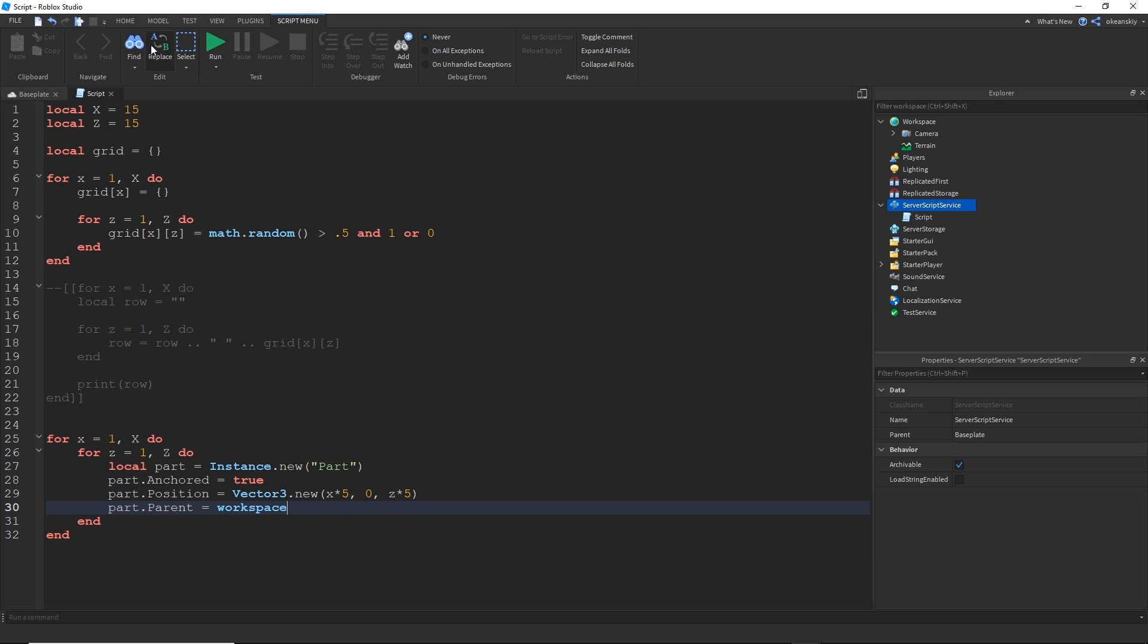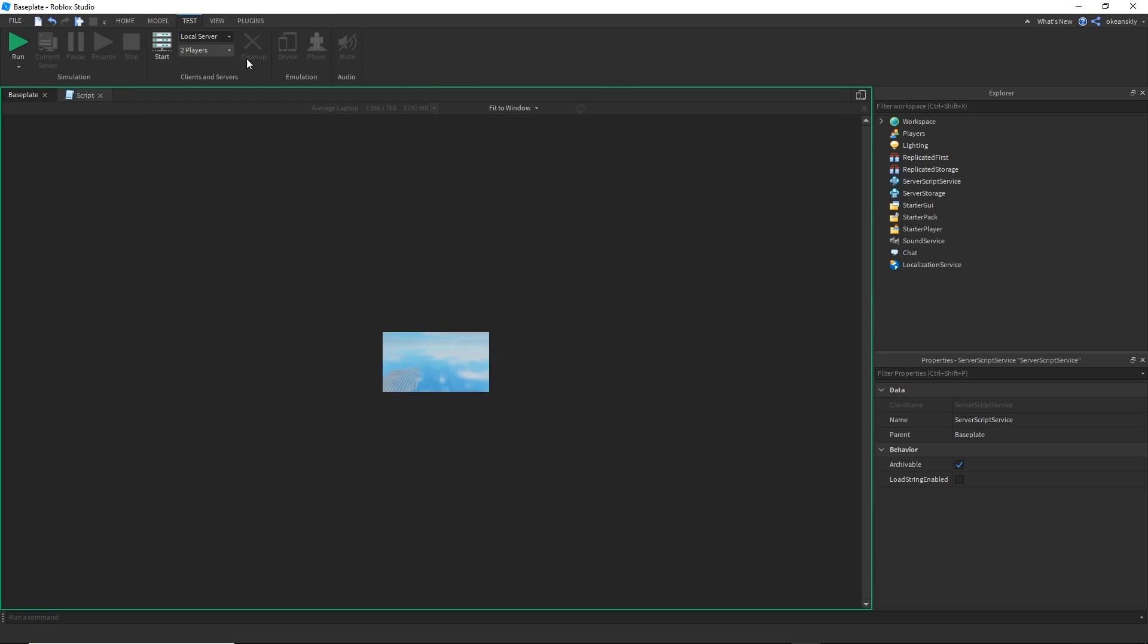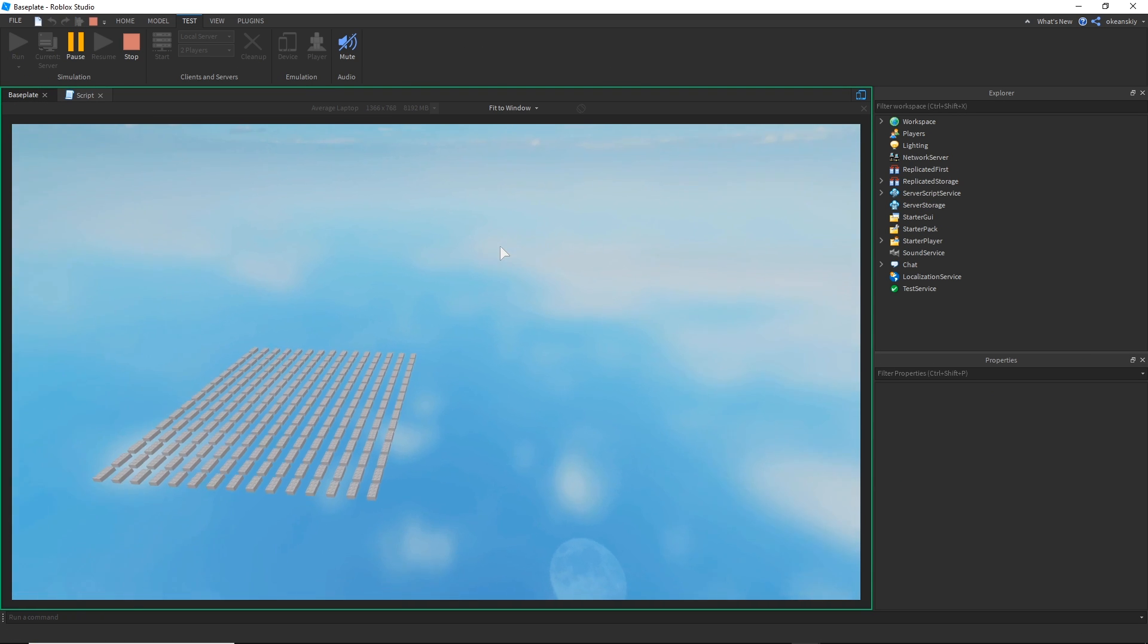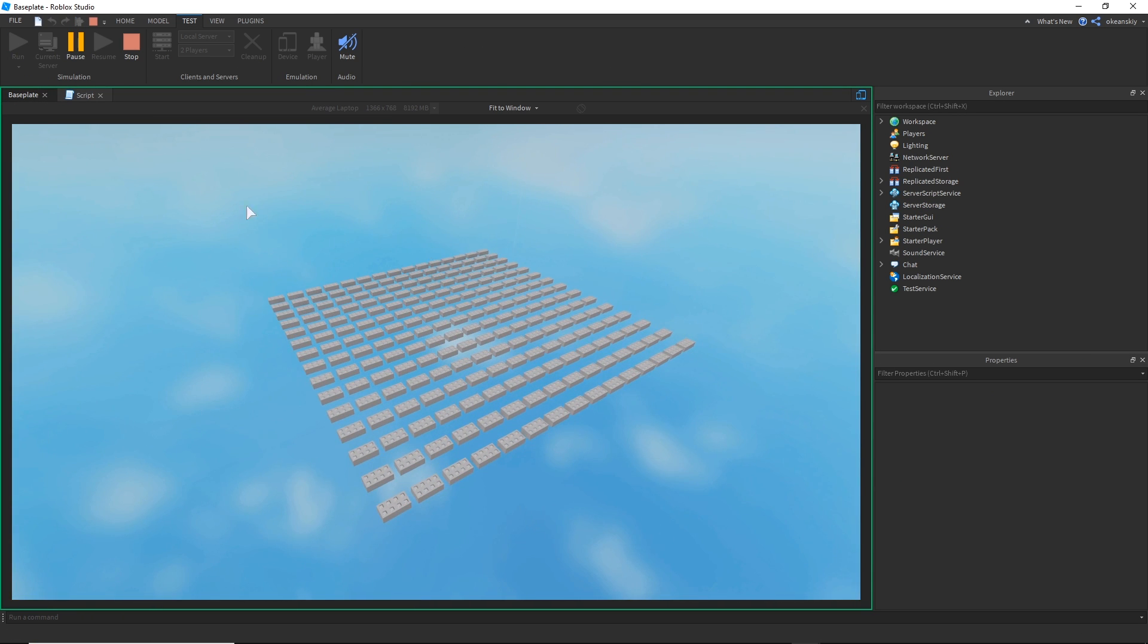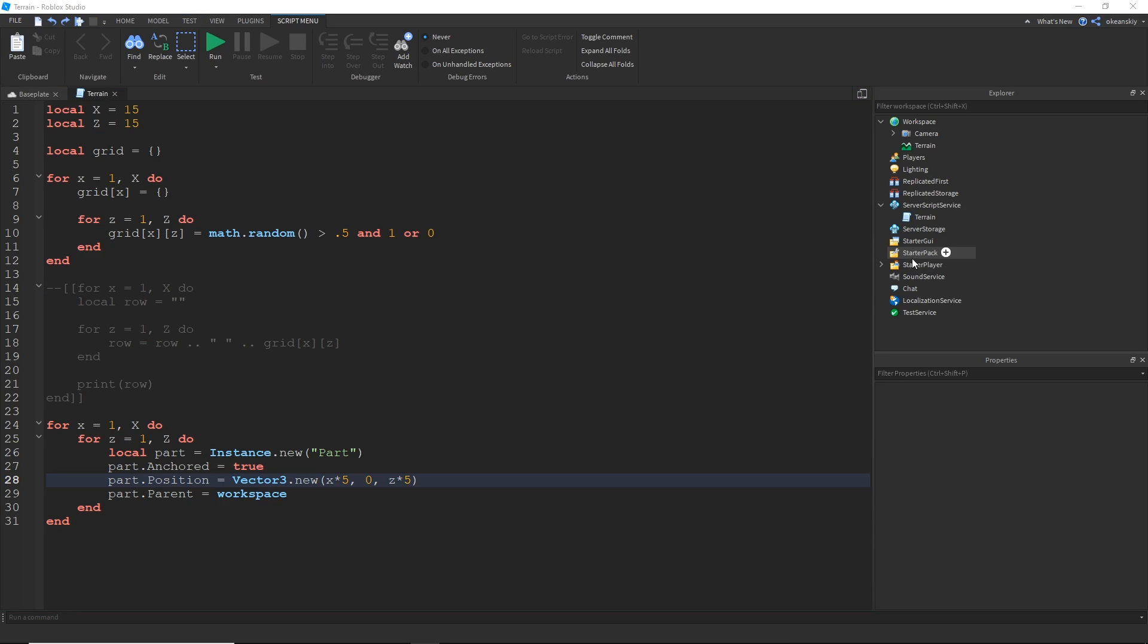And if I go ahead and run this, you'll see that I have a simple grid of parts, each at their own X, Z position.